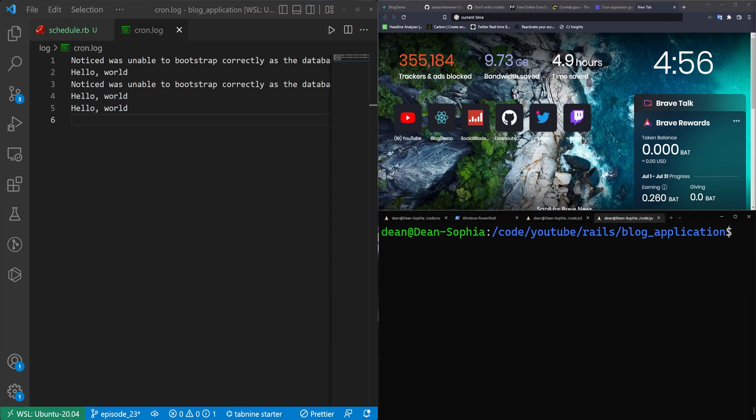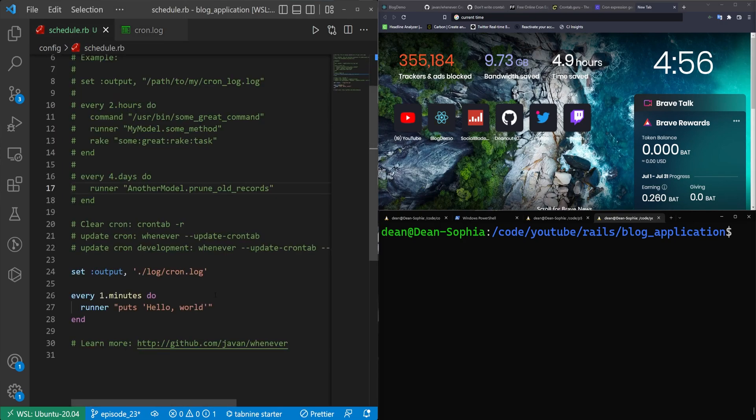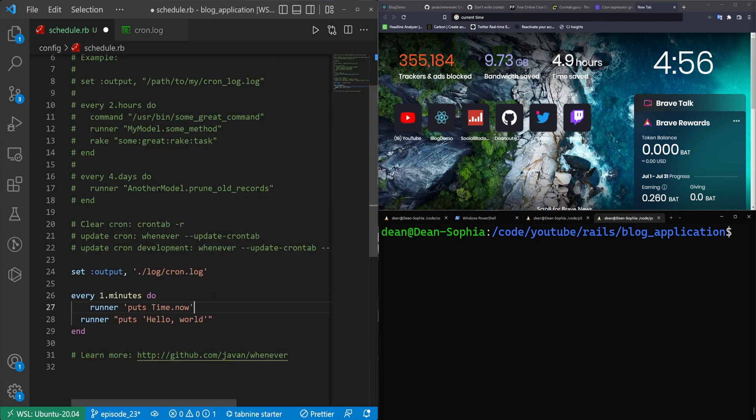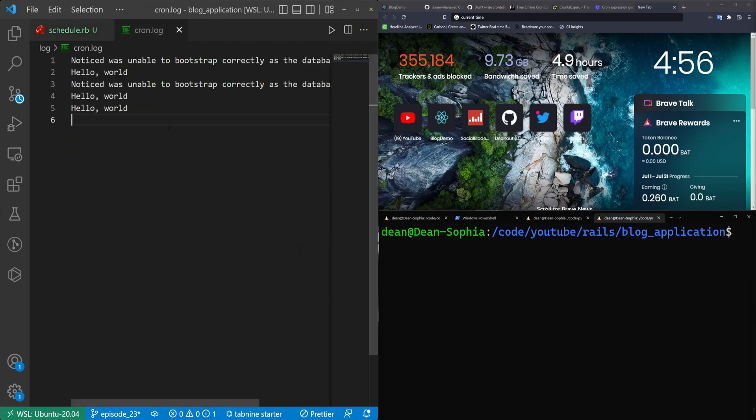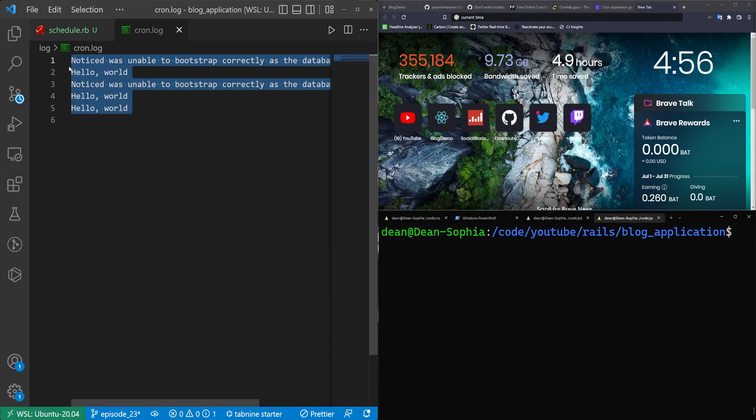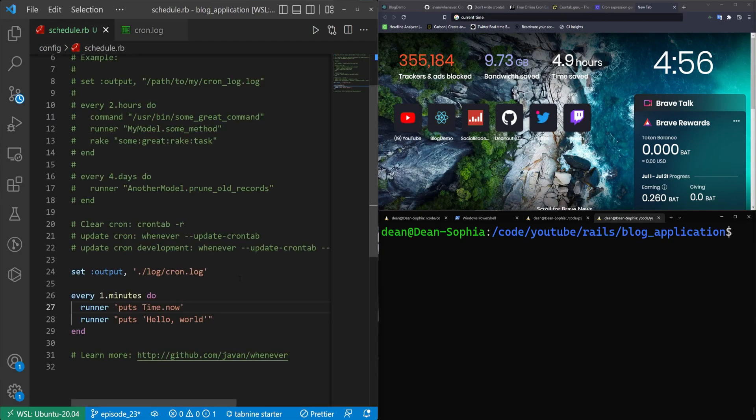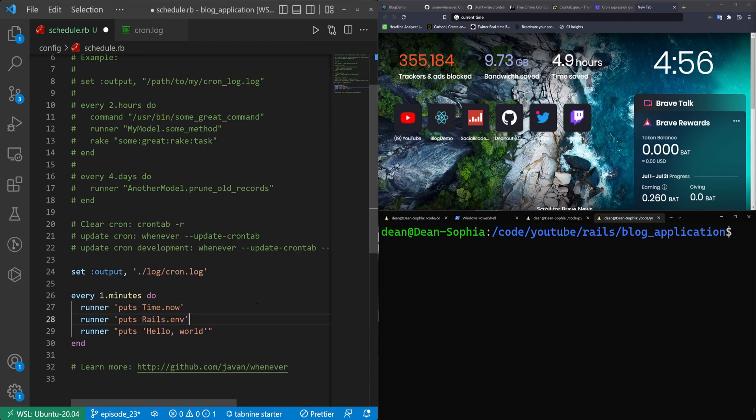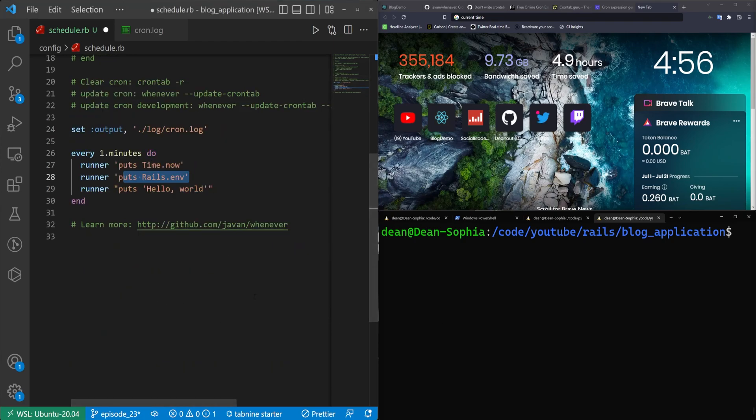Now, a good thing to do in here, just to make sure that we're getting the right time, is to start off with a runner that just puts the time dot now. That way your scheduler block has the time. The other thing I like to do in here is just puts the current environment.